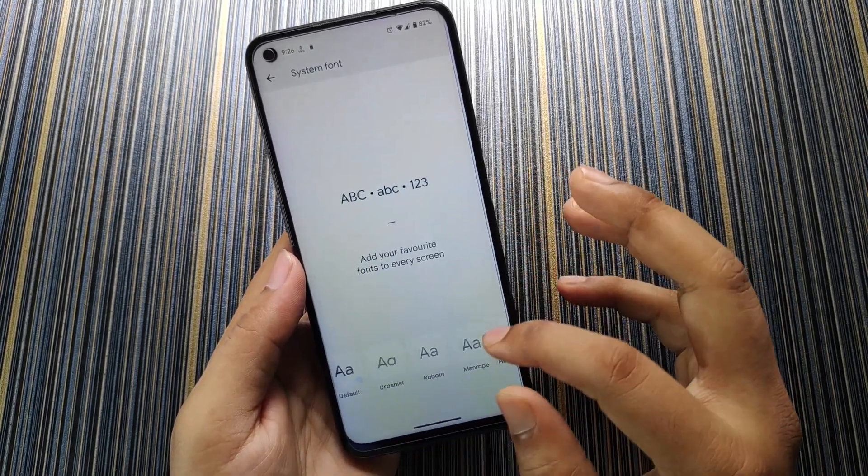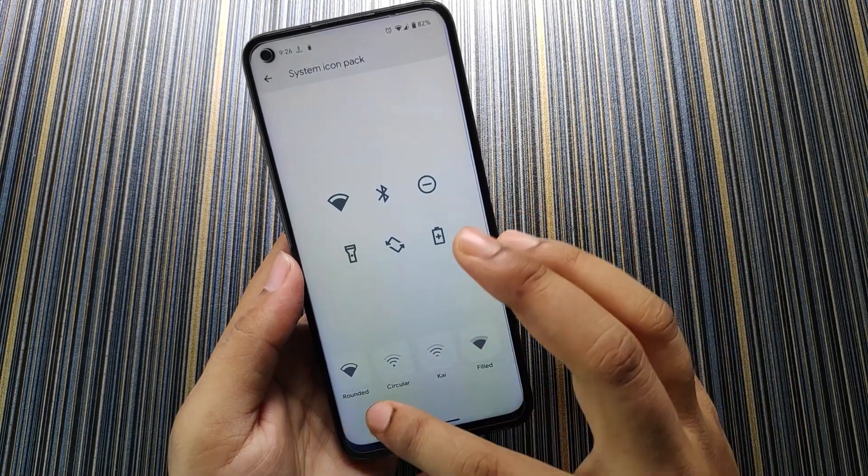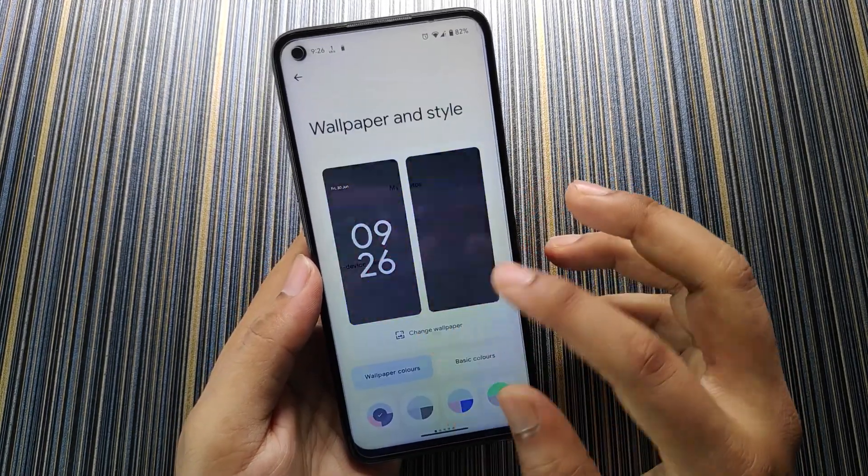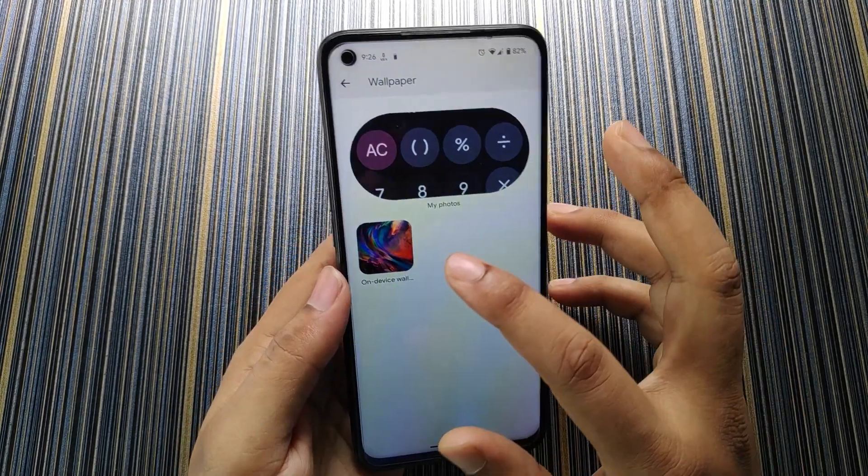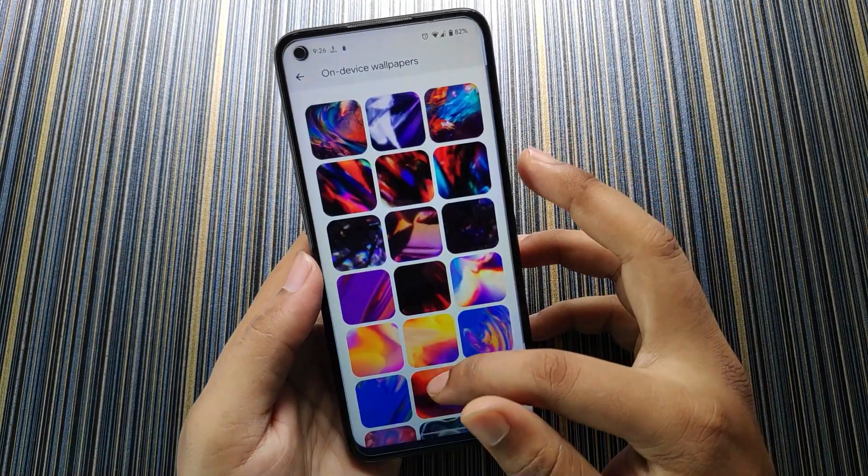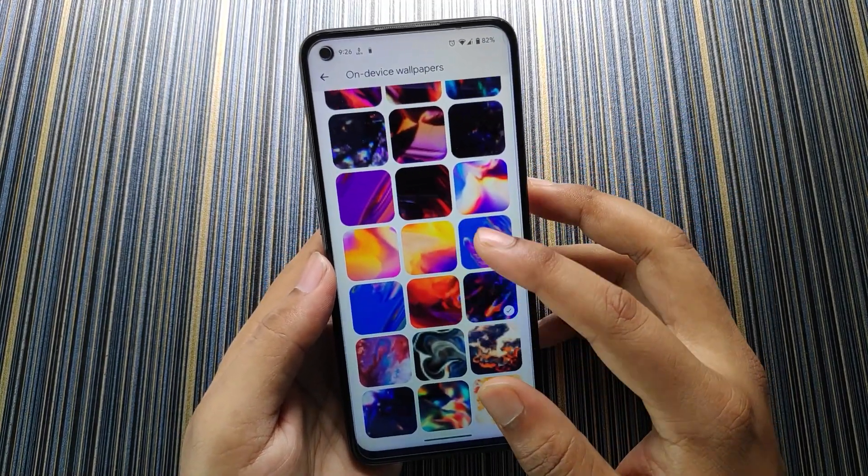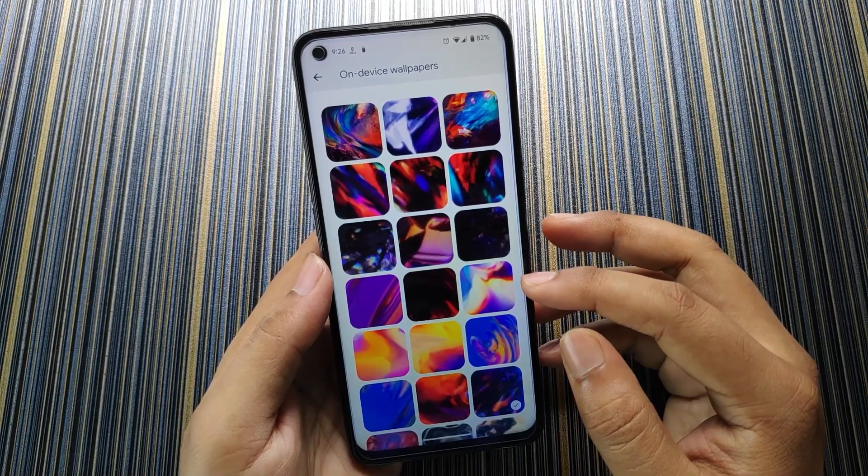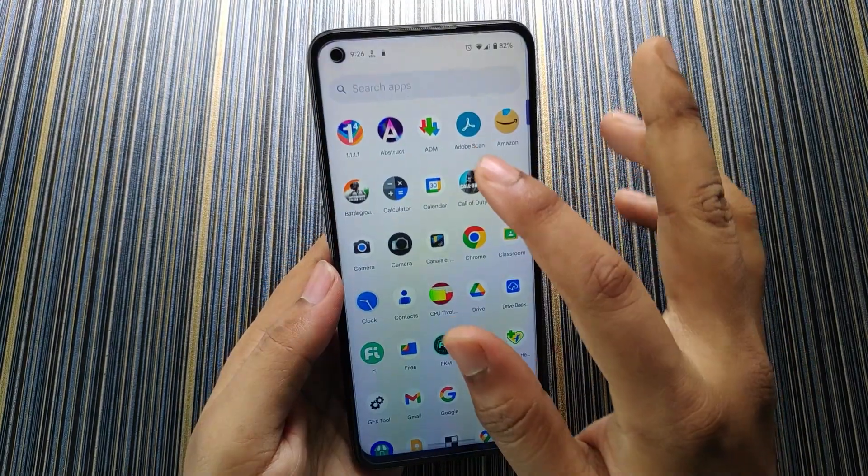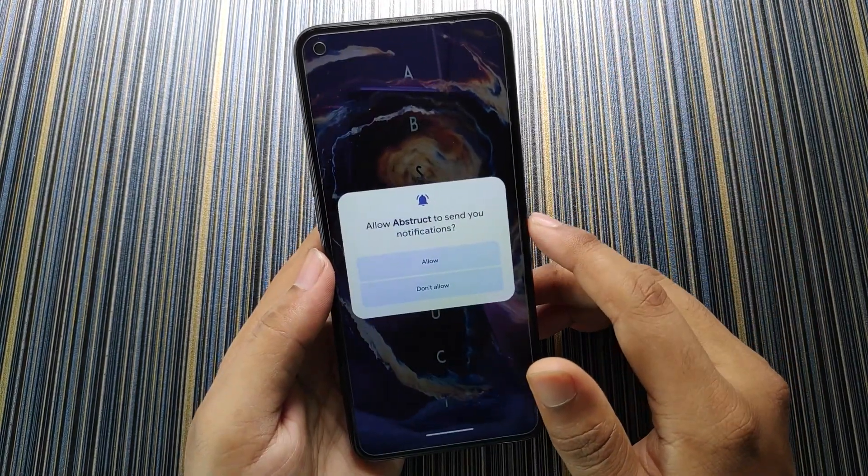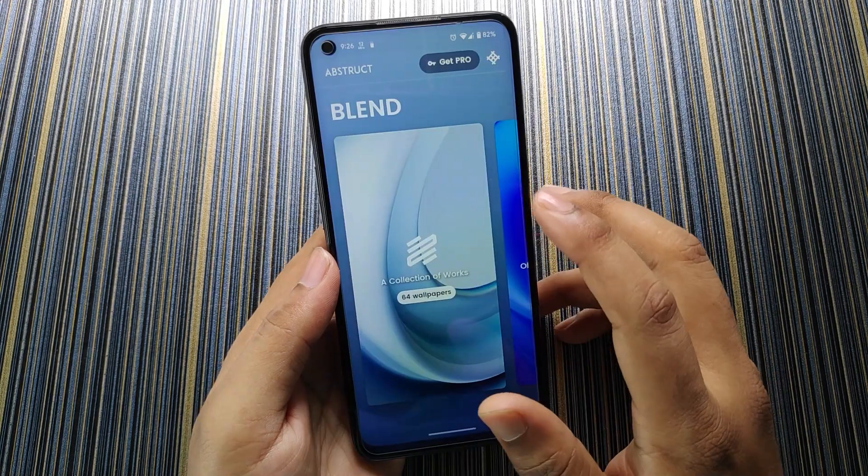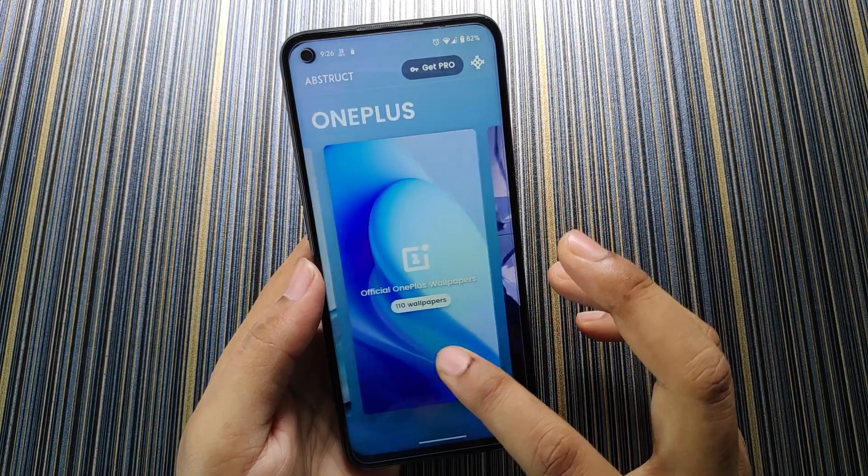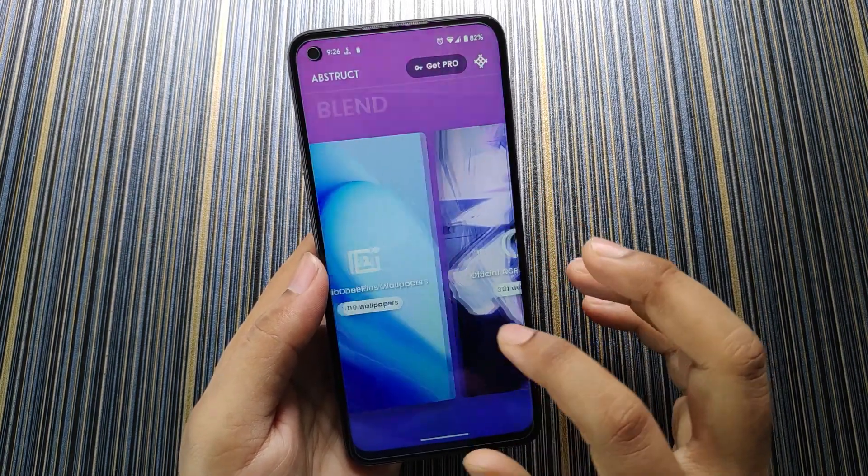In Wallpaper & Style you will get the system font here with some options, the system icon pack, and the upgrade. In Change Wallpaper you will get on-device wallpapers and this has some cool wallpapers so you can choose from them, or you can open the Abstract which is the wallpaper application in this ROM.